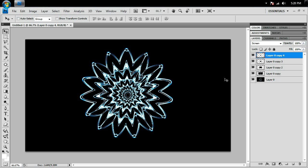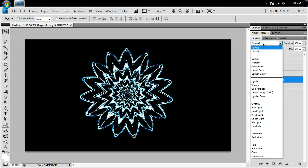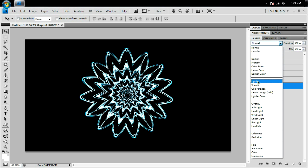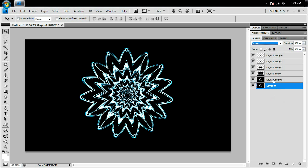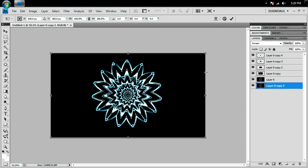I'm going to go to the first layer, duplicate it, and set the transfer mode to screen. Then I'll go to this layer right here, set that to screen, and drag this layer below. Ctrl+T, and I'm going to zoom out using my scroll wheel.